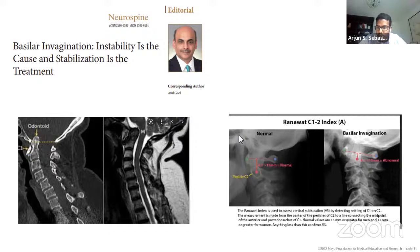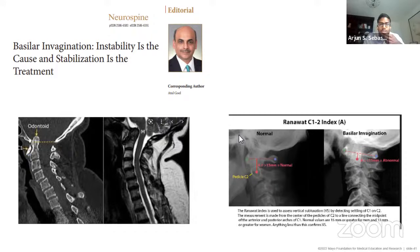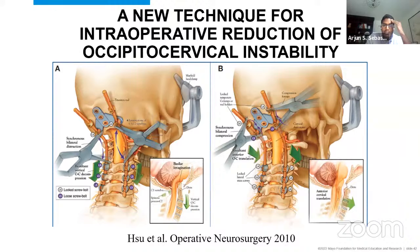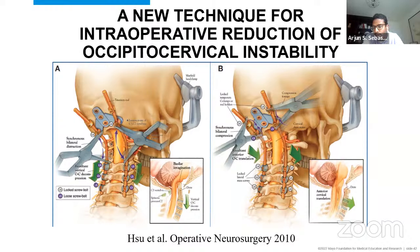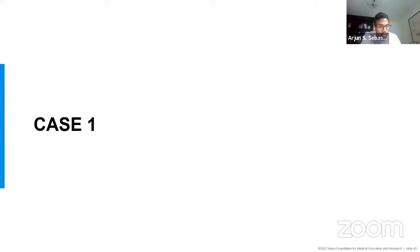Various measurements can assess basilar invagination; the Ranawat index is a straightforward one. Initially, cases were divided into fixed and non-fixed with options of reduction and fusion versus odontoid resection. With modern instrumentation techniques, the vast majority can now be reduced — using distraction across the cranial cervical junction and translation to reduce the odontoid from the foramen magnum. That concludes the background portion. We'll pause to see if there's anything to add before jumping into cases.